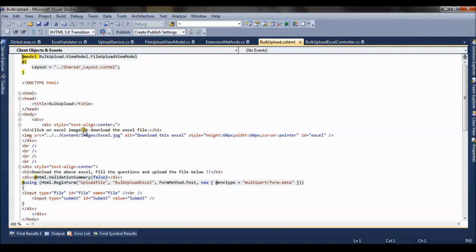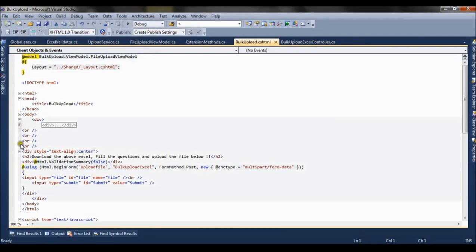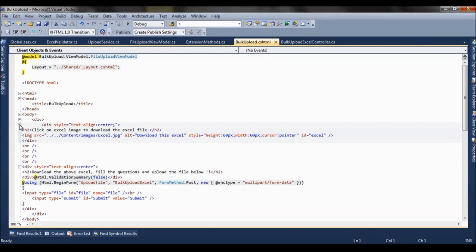The view is divided into two parts. The first div is for the download part, that is for downloading the excel. And the second is for the uploading.